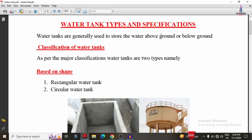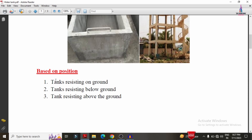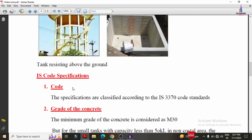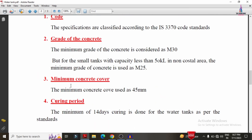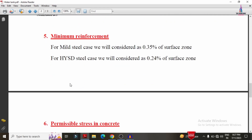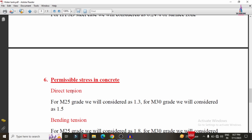This concludes the explanation of water tank classification — by shape (rectangular, circular) and by position (on ground, above ground, below ground) — and the codal specifications including IS 3370, working stress method, grade of concrete (minimum M30), curing period (minimum 14 days), minimum reinforcement, and permissible stress in concrete for direct and bending tension. If you have any queries, please text your questions in the comment box below. Please subscribe to the channel for more civil engineering topics. Thank you.